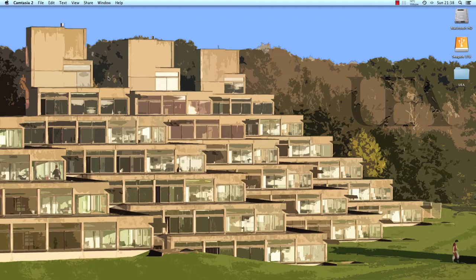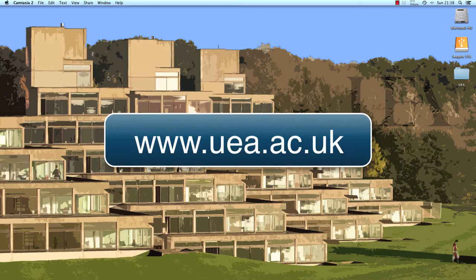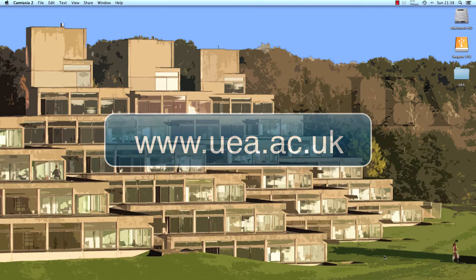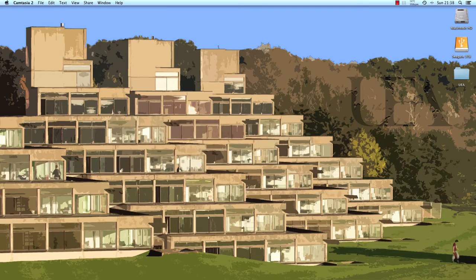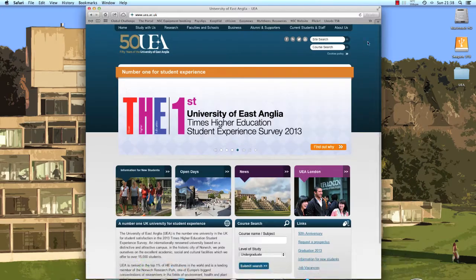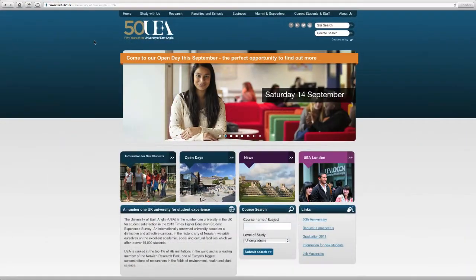The first thing we need to do is open up an internet browser and enter the following address: www.uea.ac.uk, and this will direct you to the main UEA homepage. I've got an internet browser open here. I'm just going to make it full screen, and this is the main UEA homepage.